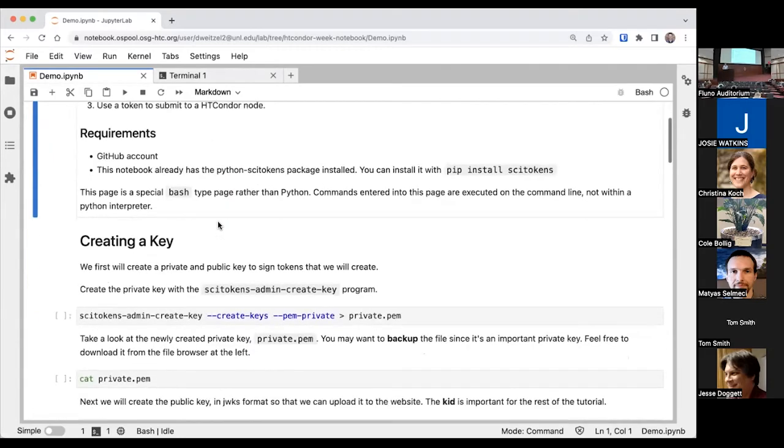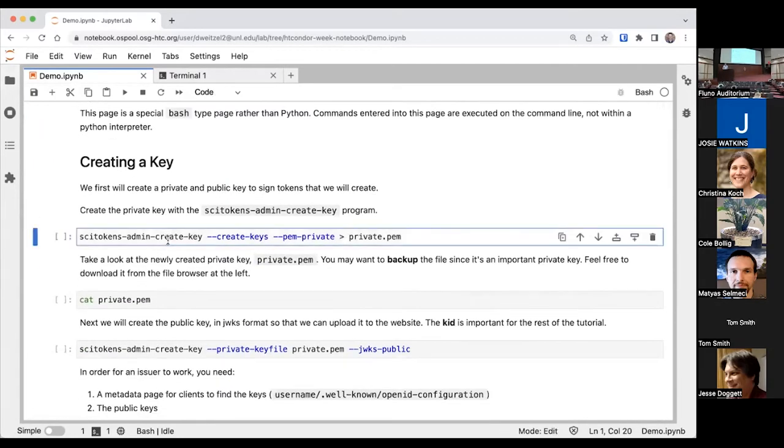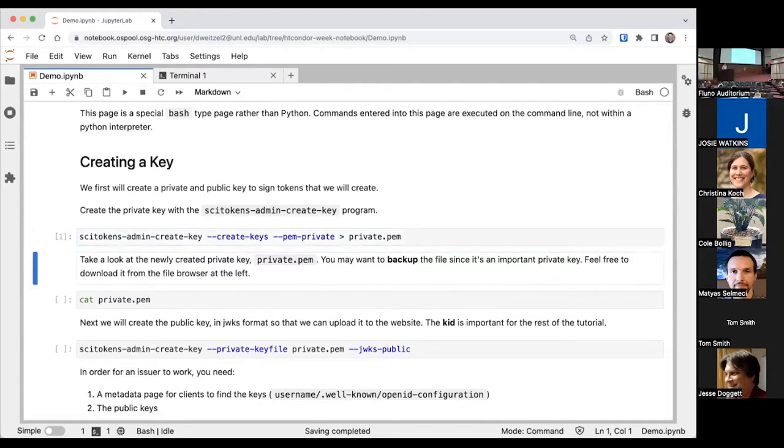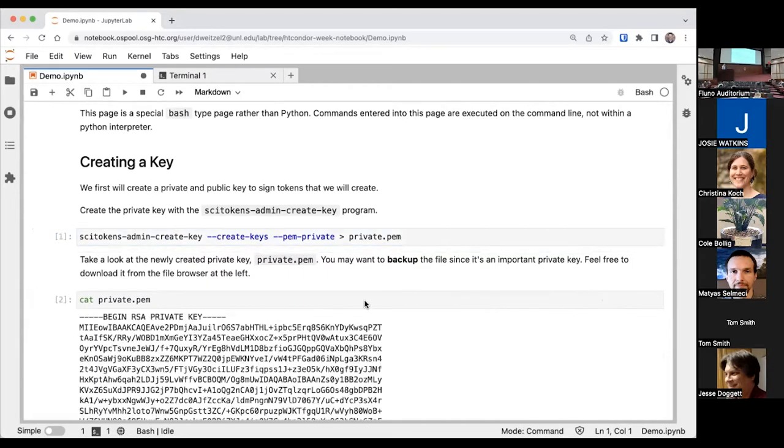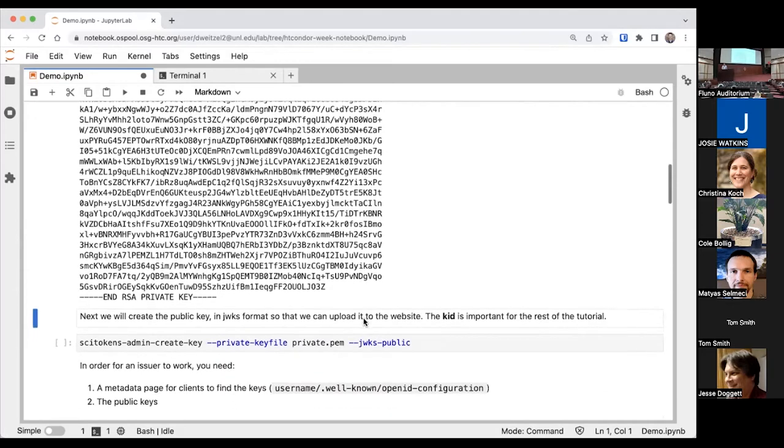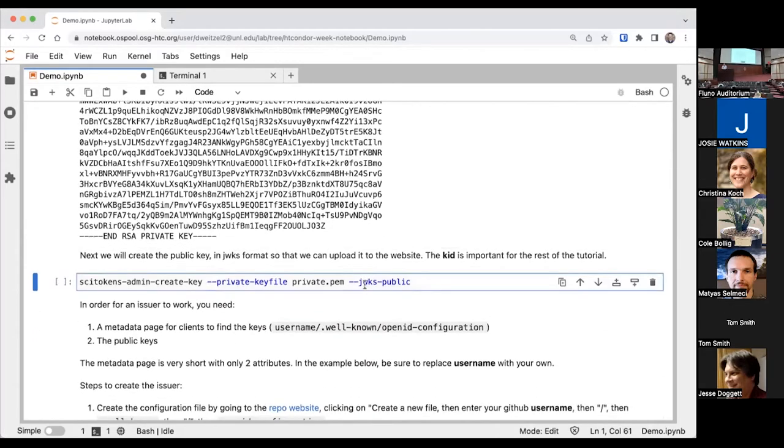First steps first, we need to create keys. A key is used to sign a PsyToken to validate that it was authorized and that this key actually represents what the issuer wanted. To create a key, there's a tool called PsyToken's admin create key. We're creating a private key in PEM format. If we take a look at this private key, this just looks like a regular RSA key that you might get when creating an SSL certificate.